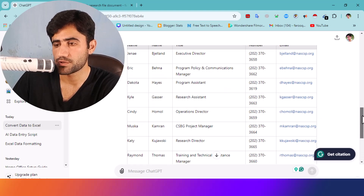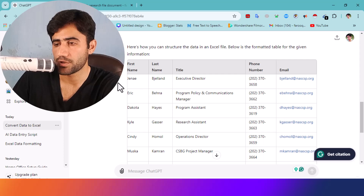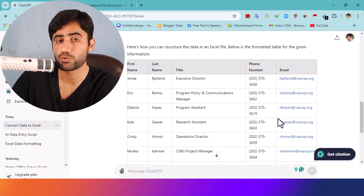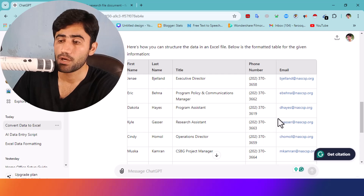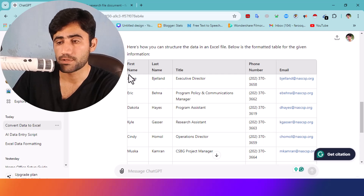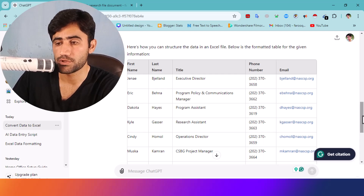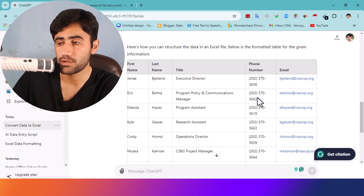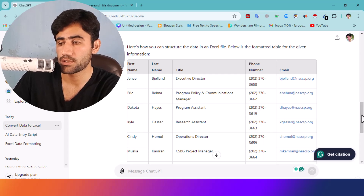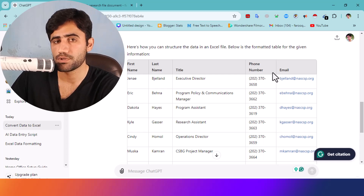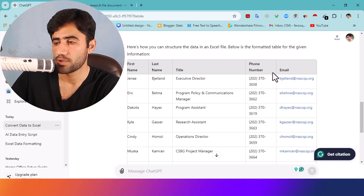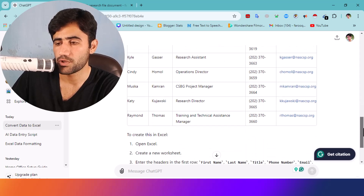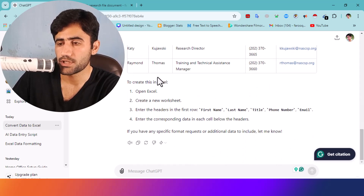Now here you can see ChatGPT has entered all the data. For example, most clients want first name and last name entered separately, which I instructed ChatGPT to do. So if the client wants full name, title, phone number, and email, you just tell ChatGPT exactly that and it will follow your instructions.